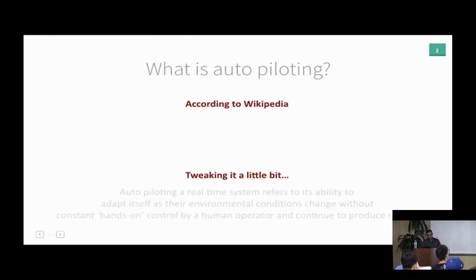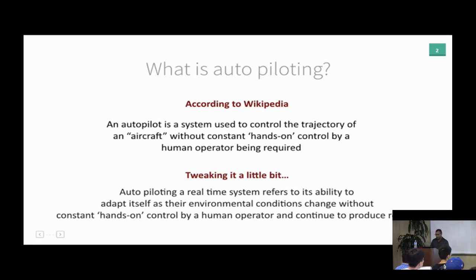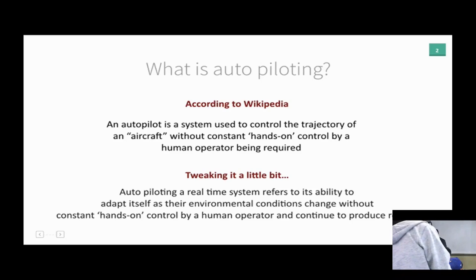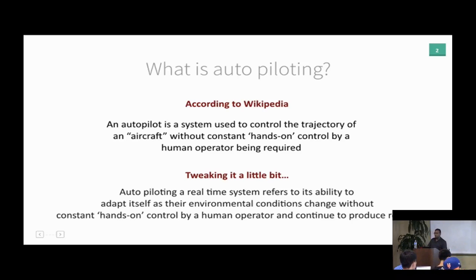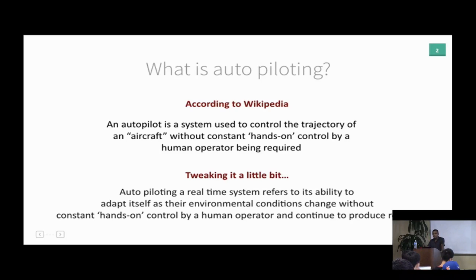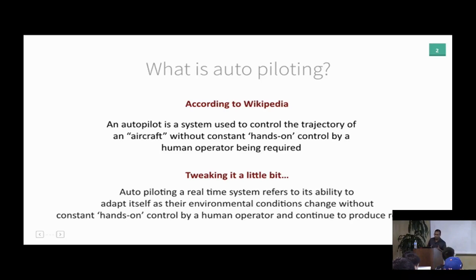This talk is about practical experience operating real-time systems at Twitter and the problems we found, and how we are trying to solve those problems in an automated fashion. So what is autopiloting? According to Wikipedia, autopilot is a system to control the trajectory of an aircraft without any constant hands-on control by a human operator. Tweaking that for our system settings: autopiloting a real-time system means its ability to adapt itself as its environment changes without any manual intervention.